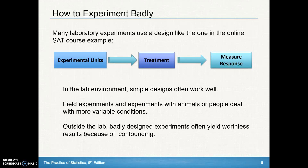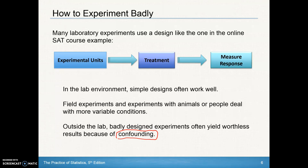But when you're dealing with field experiments and experiments with animals or people, there are a lot more variable conditions that you need to control or be aware of. Outside of a lab experiment, badly designed experiments often yield worthless results because of confounding. In a lab, we can reduce, though not eliminate, all those other lurking variables.